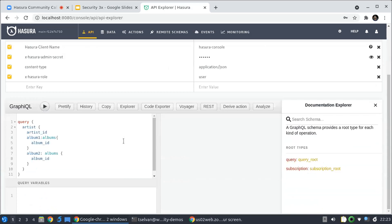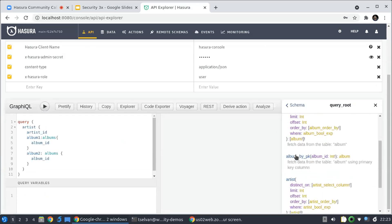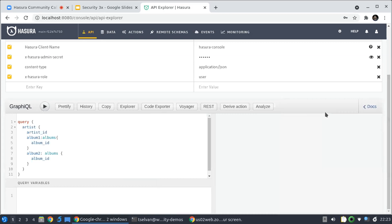So for user role, I still see the schema here. But let me go and change that to public.